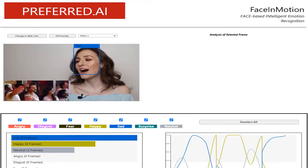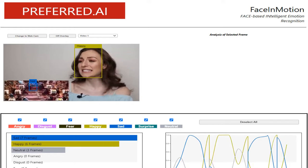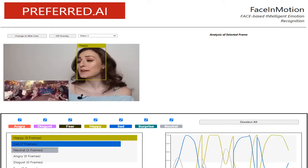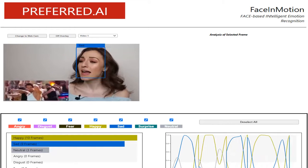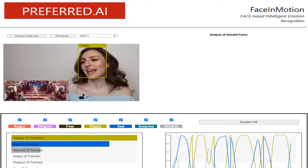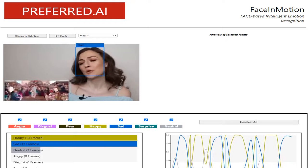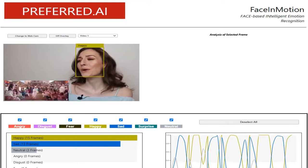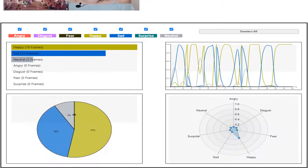It analyzes recorded videos or webcam, detecting faces within and predicting its emotions based on its context. These data will then be populated in the graphs.